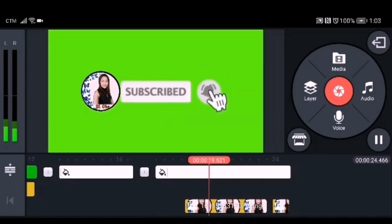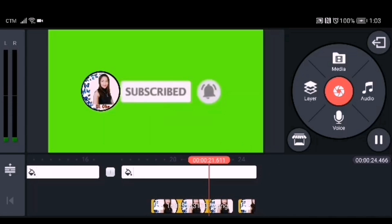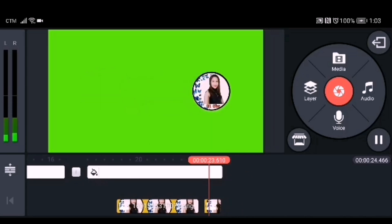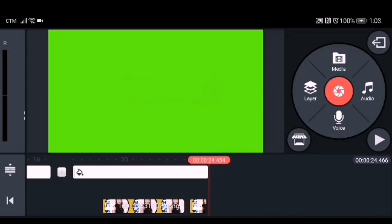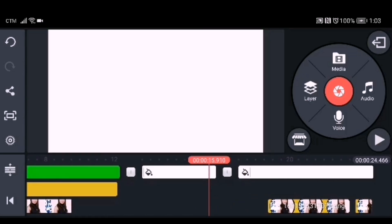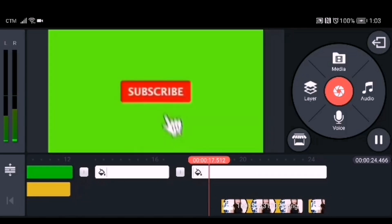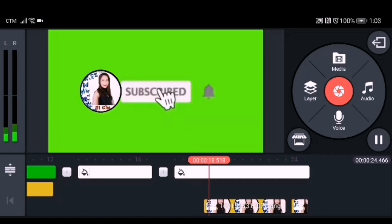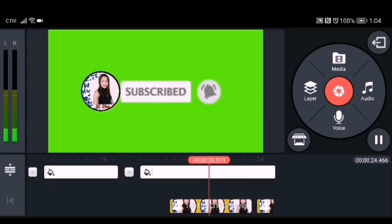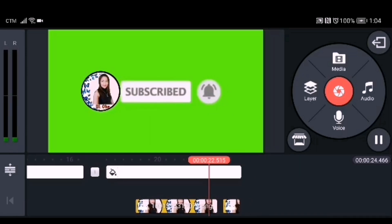As you can see, it's better now. This is the finished product of our second customized subscribe button animation. That's all, guys!